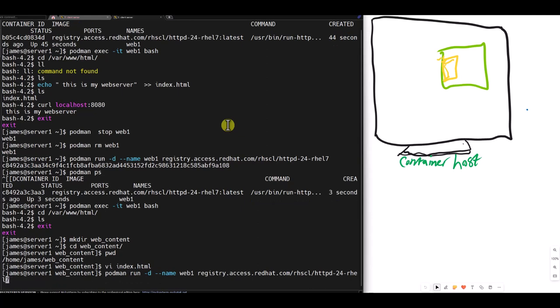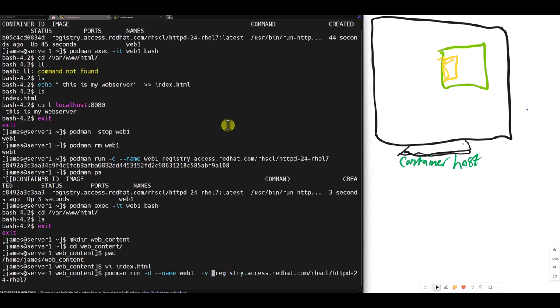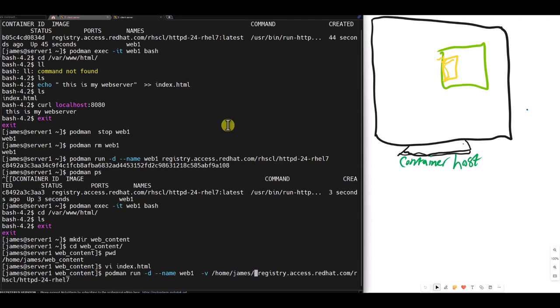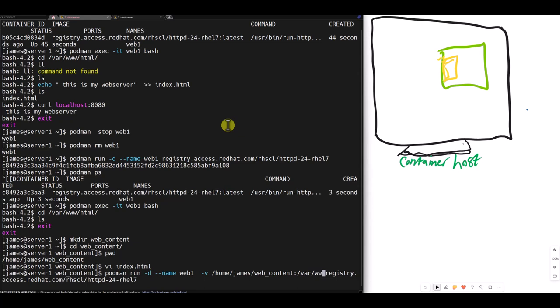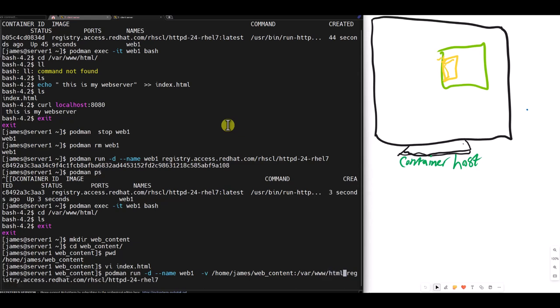But this time around, I put a dash v, which will help me mount slash home. Remember, the full path is very important. I always put the full path. James, then web one content. I am mapping it to slash var www.html of the container. Then I use the dash z for SELinux. Else SELinux will yell at us that we do not have access to the directory.